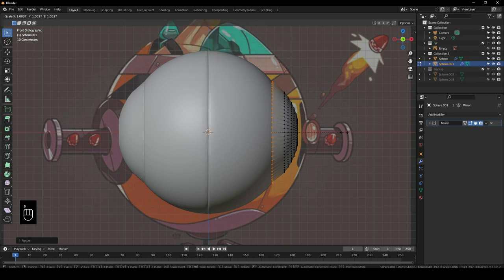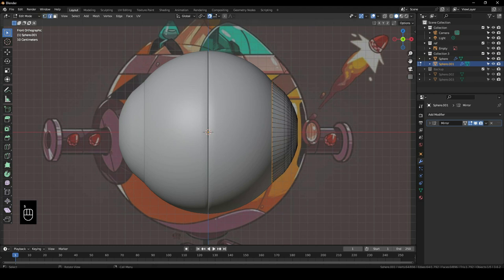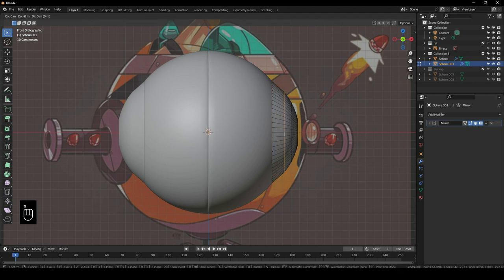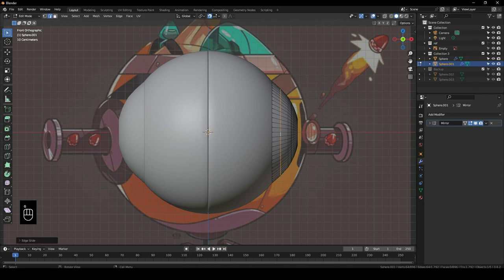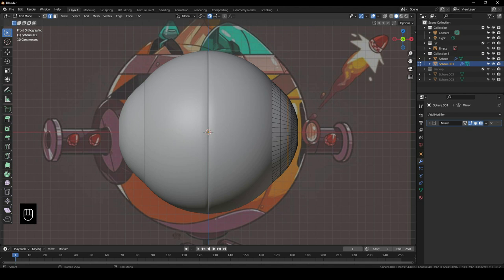You can also turn on snapping to help with this. We can also select these loop edges and G+G to slide them just to give it that smooth falloff.